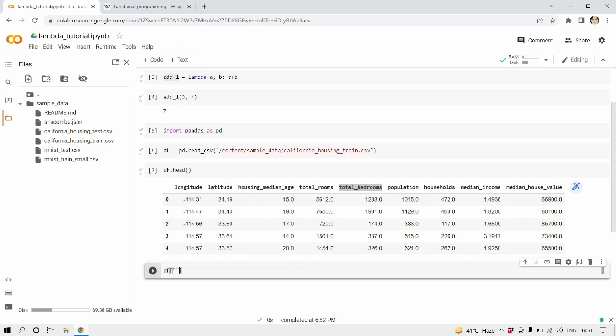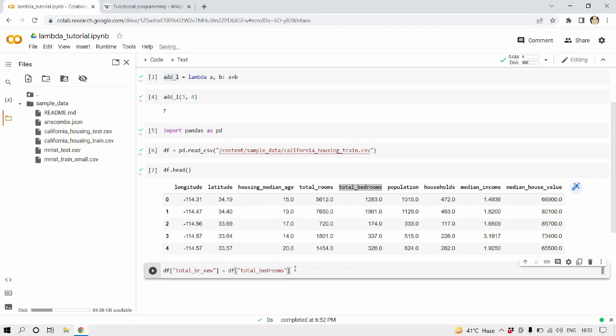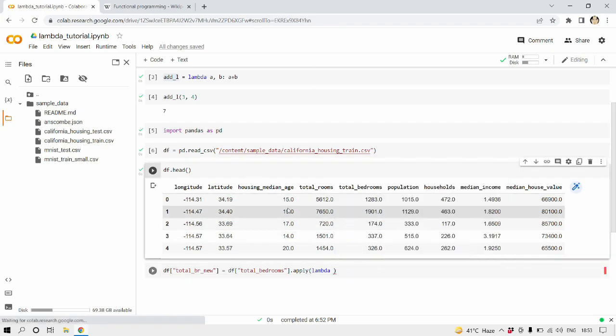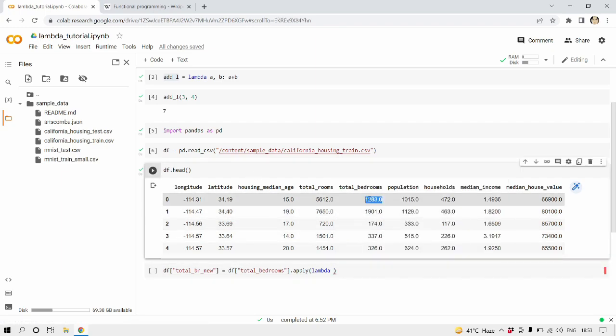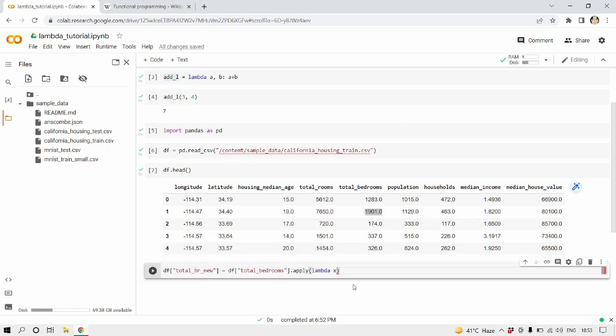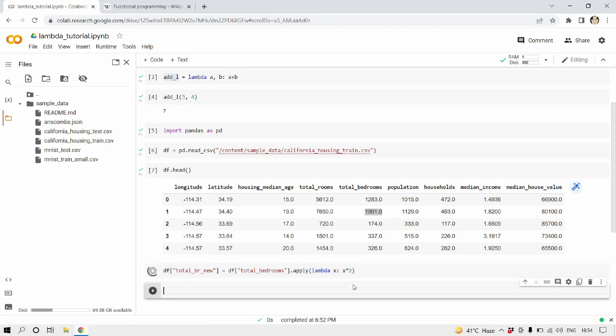So it's a pretty simple task, but for that traditionally we had to create a new function, right? But with lambda expression we can do all these things in just a simple line. Let's see. df, the new column name which I'm going to name it as total_br_new equals df total_bedrooms.apply. And inside apply I'm going to pass the lambda expression: lambda, let's call the values inside the total bedroom column as x, lambda x, and x multiplied by two. Looks good, yes. Now let's run this, shift plus enter.